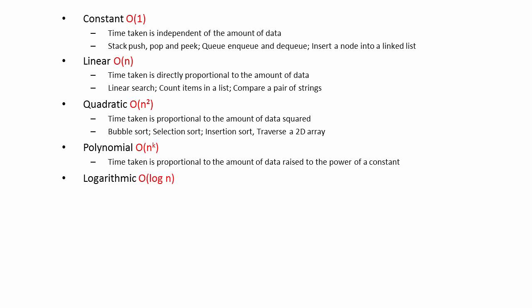In the case of logarithmic complexity, the time taken is proportional to the base 2 logarithm of the number of items in the data structure. This means that if the amount of data doubles, the number of operations and therefore the time taken grows by only one unit. This is good scalability.